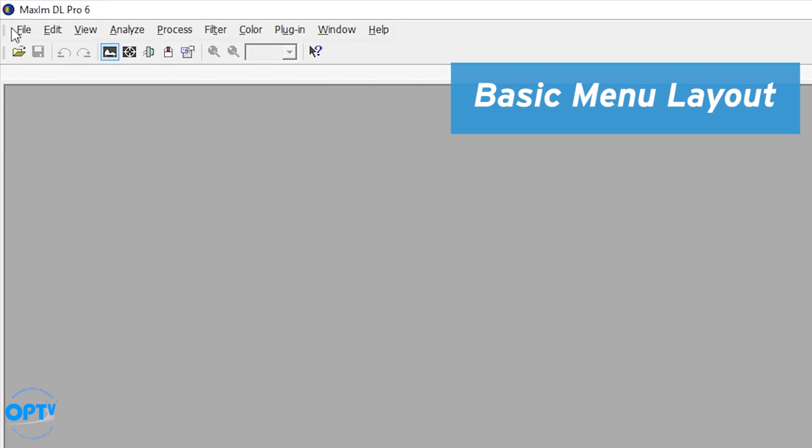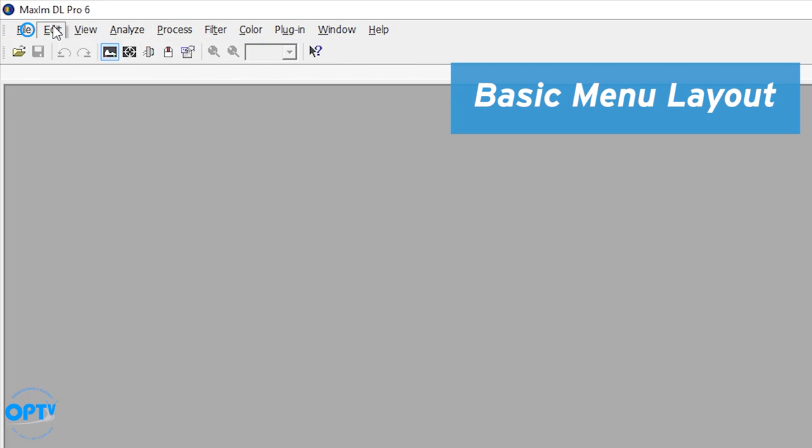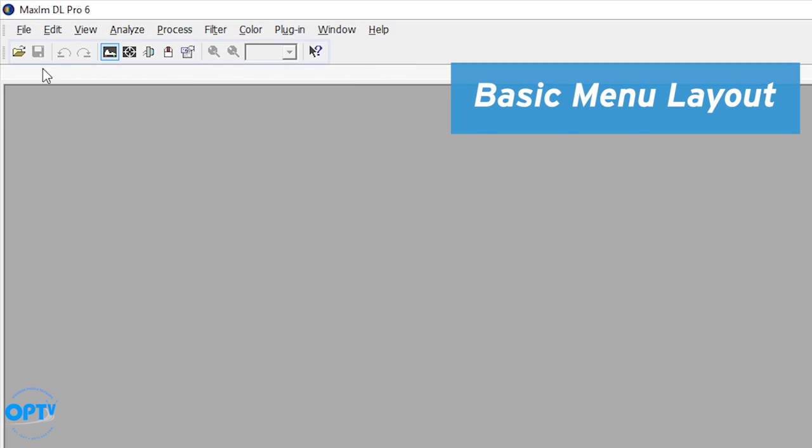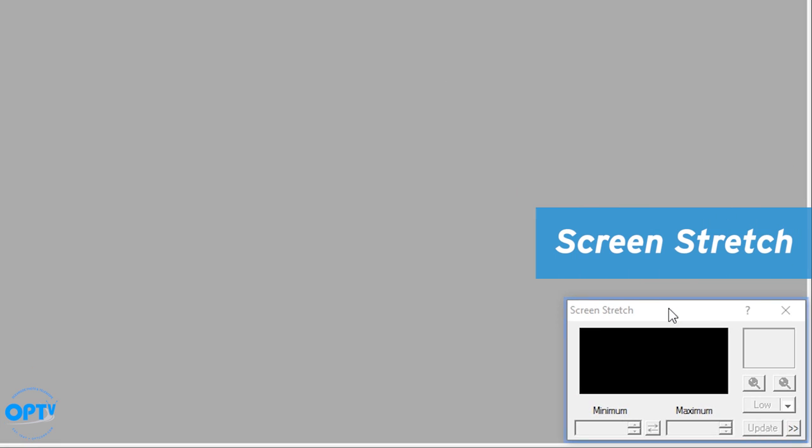You see menus which have little drop downs here. You see a row of images—some installs may have more or fewer—and then usually they'll have the screen stretch window here. This will become important later when we actually are acquiring pictures.